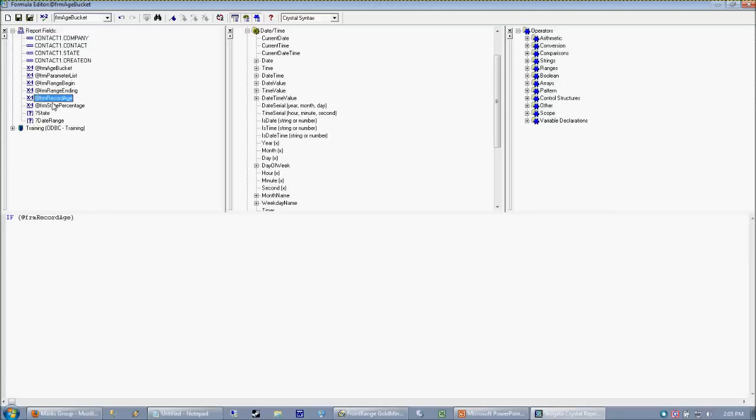which is a formula, remember we want formulas acting upon formulas, help simplify the code. If our age is greater than or equal to zero, and if our age is less than or equal to 30, then we're going to call it something. We're going to say 30 days.